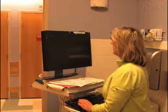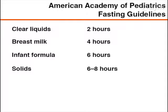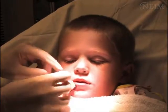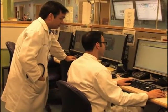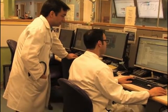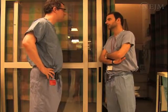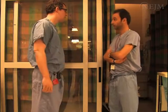Assess and document the time at which the patient last ate or drank. For elective procedures, follow established fasting guidelines such as those of the American Academy of Pediatrics. For urgent or emergency procedures, a risk-benefit assessment should be performed. If during assessment you identify a child who is at high risk for adverse events during sedation, postpone the sedation if possible, or consult an anesthesiologist.